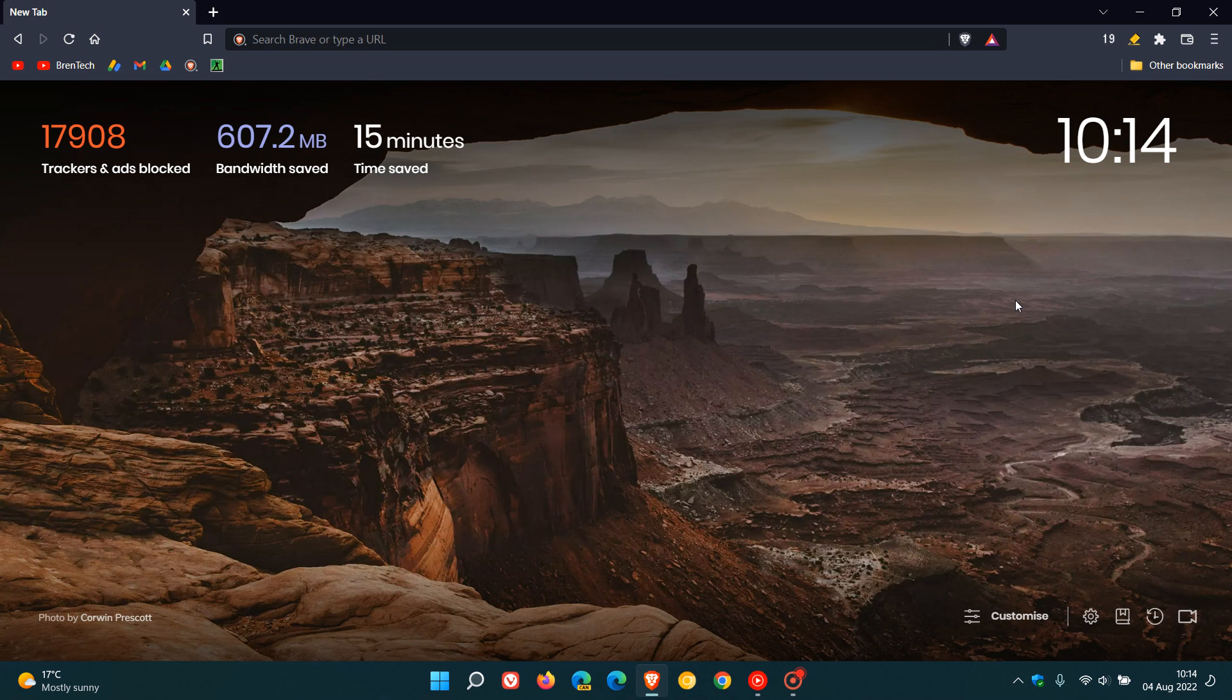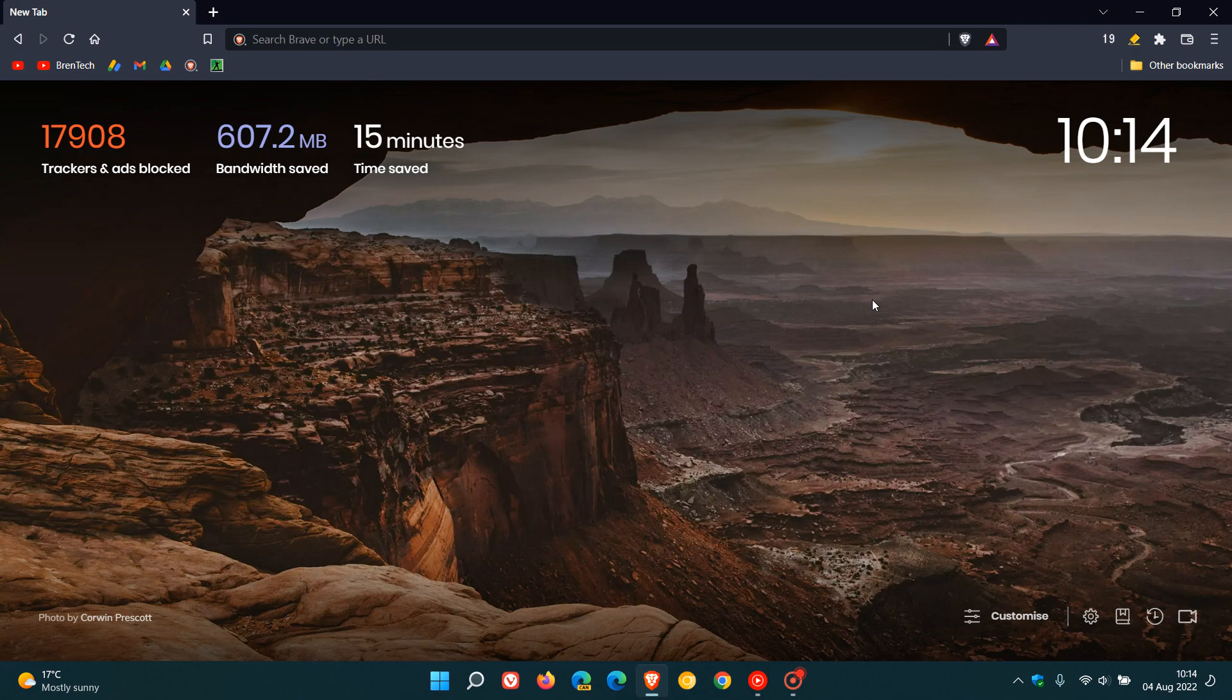Brand Tech here, where tech is made simple. So we have a new version of the Brave web browser for desktop, version 1.42, which started rolling out on the 3rd of August, which was late yesterday in my region, and I've received my update this morning on the 4th of August.